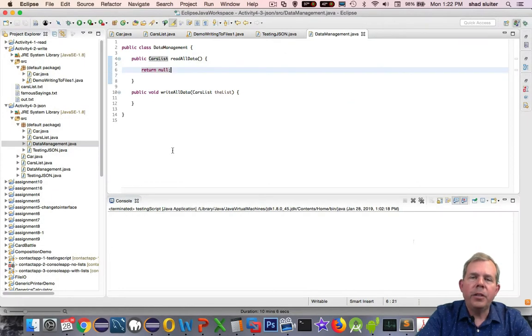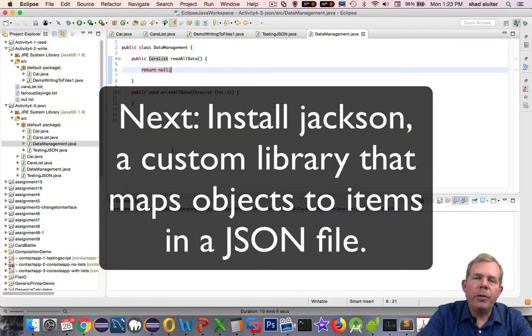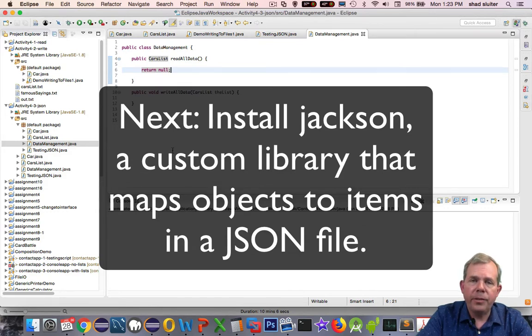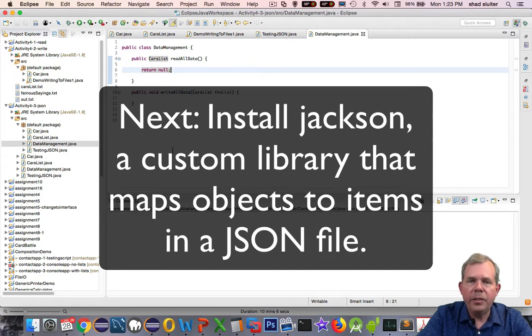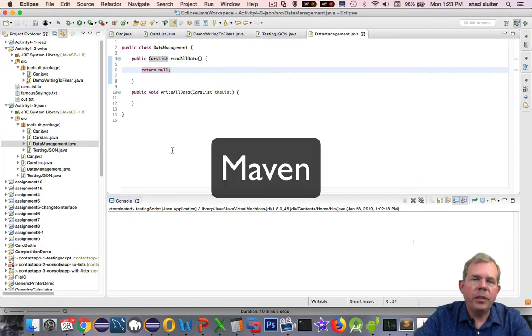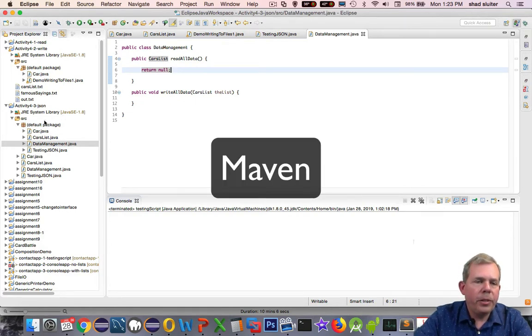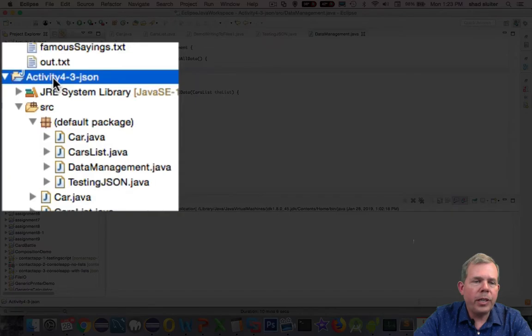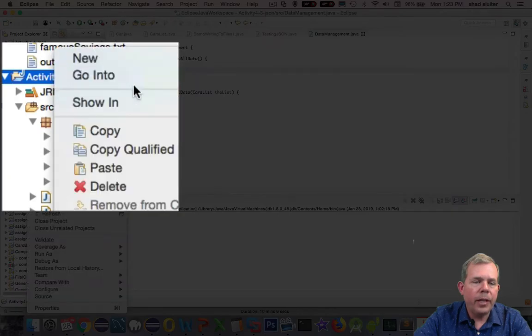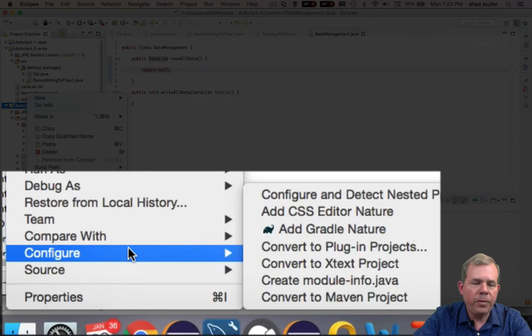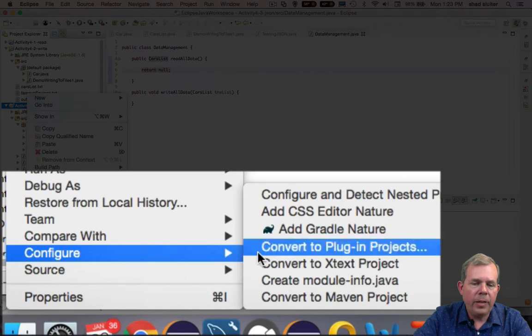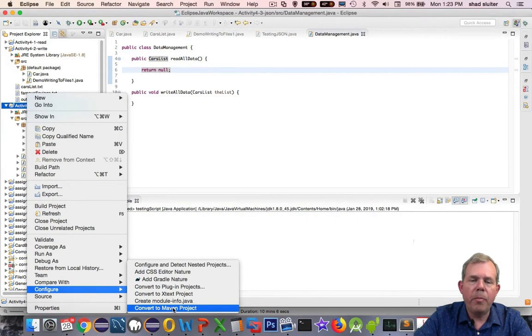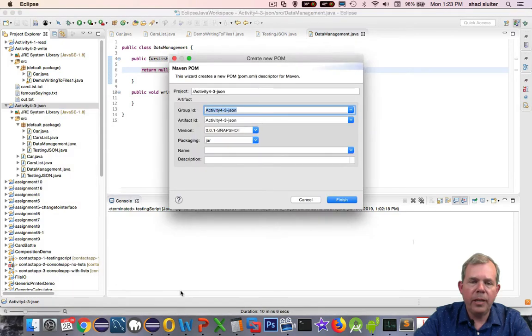So now we come to the point where we're going to install a custom library. We're going to use a library called Jackson, which is used for parsing and reading and writing JSON formatted data. So you need to be introduced to a new concept in your code editor called Maven. I'm going to right-click on the project title and choose Configure, and then look for the item that says Convert to Maven Project.